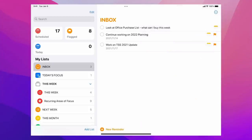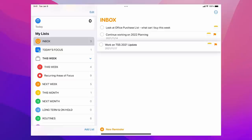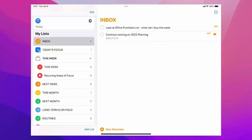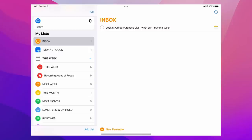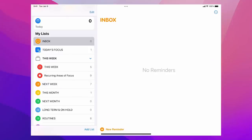The TSS update is on the 17th — that's next week — so I'm going to drag that into Next Week. I don't need to worry about it today. The 2022 planning item is for this week, so I'm going to drag that into my This Week folder. And 'Look at office purchase list' goes into Next Week — I can deal with that when I do my weekly planning. And that's it.